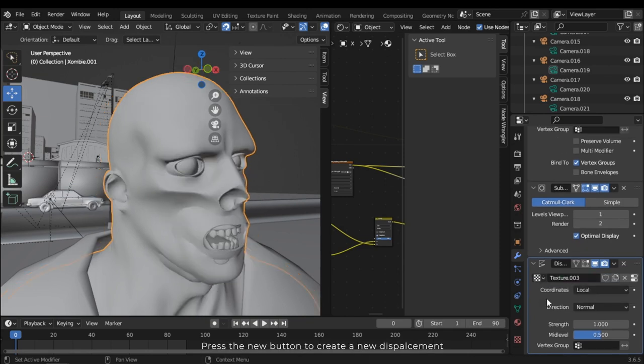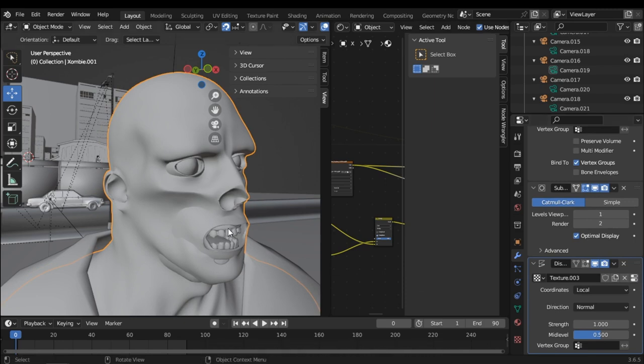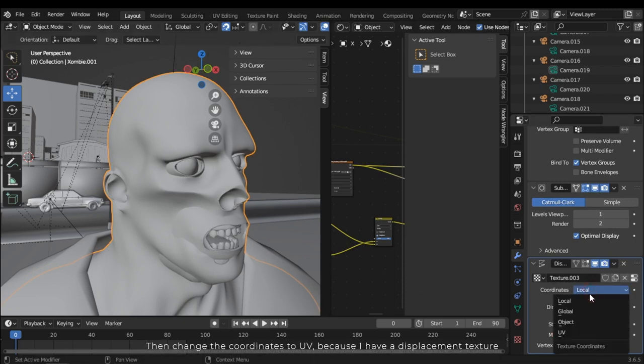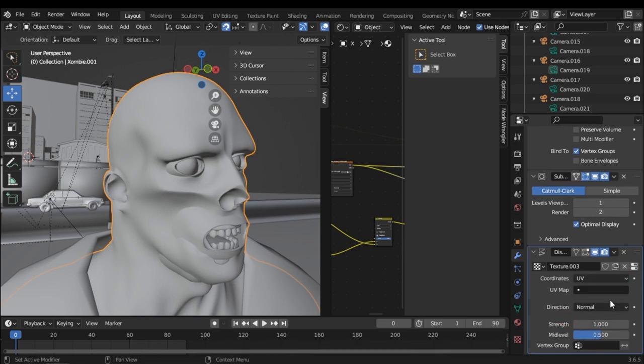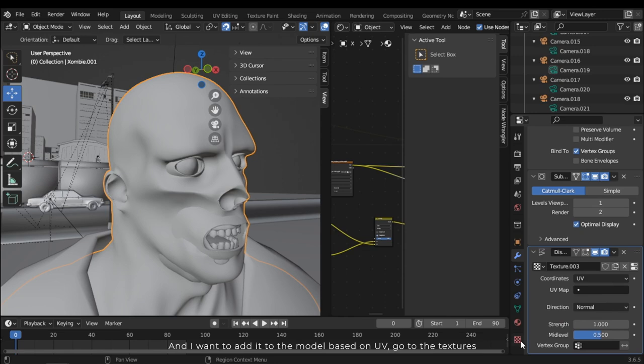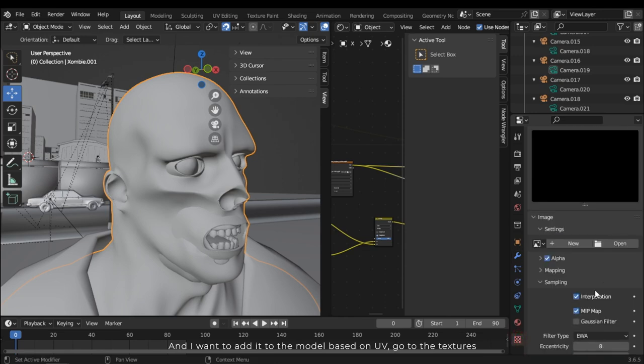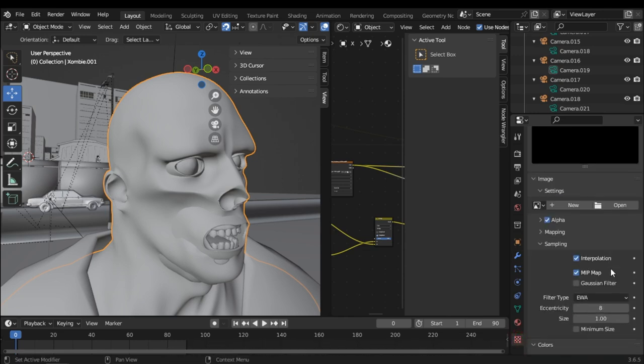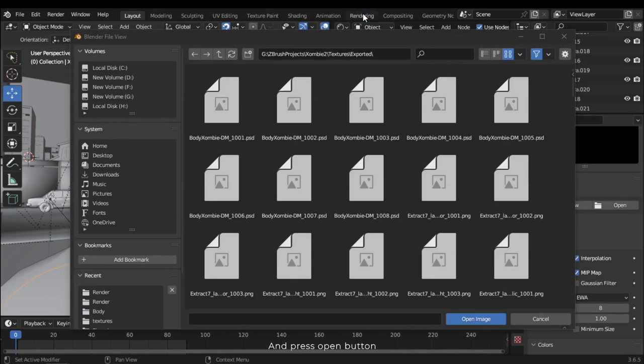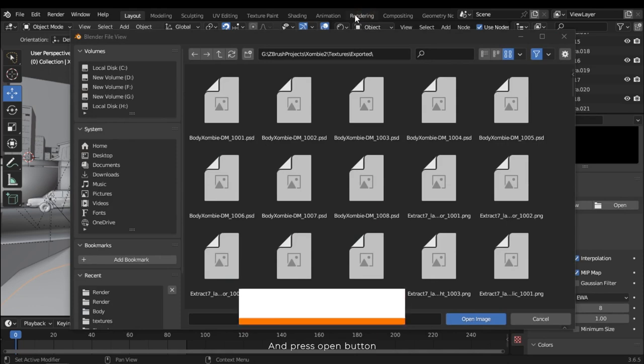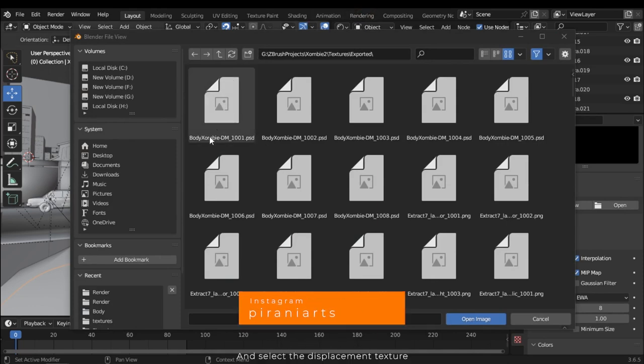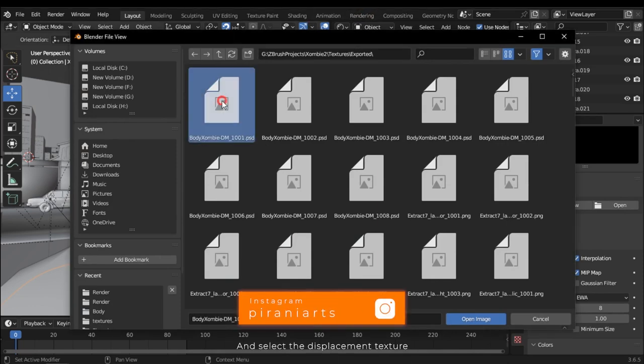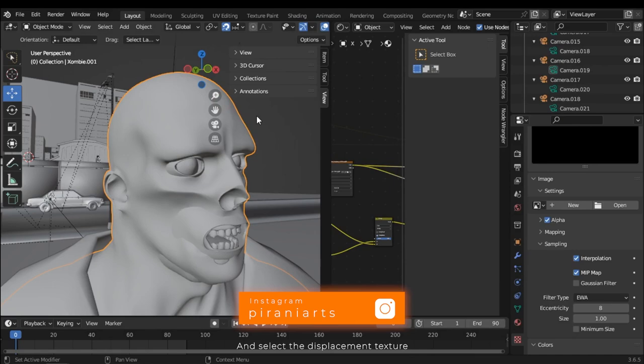Then change the coordinates to UV because I have displacement texture and I want to add it to the model based on UV. Go to the textures and press open button and select the displacement texture.